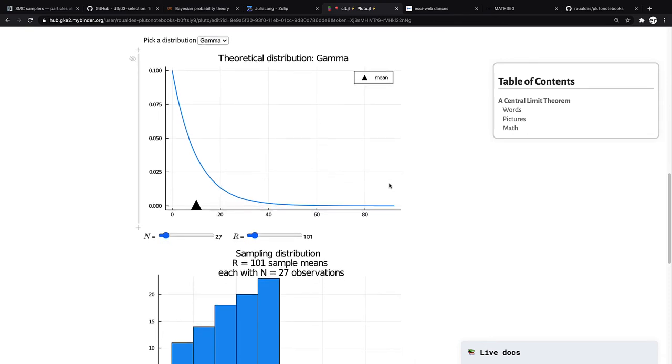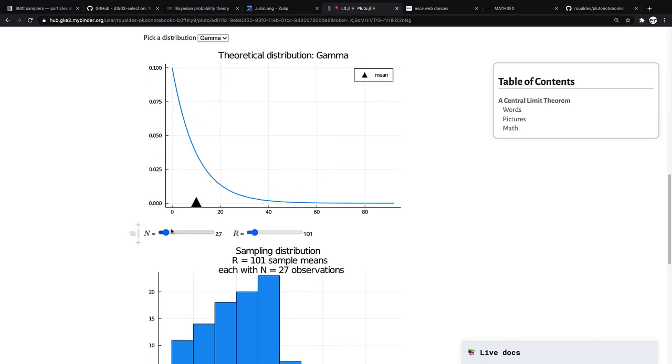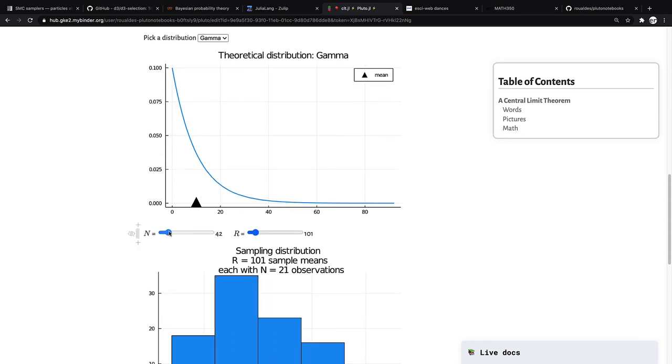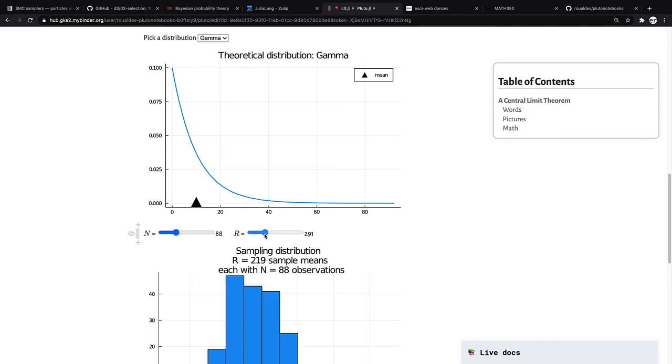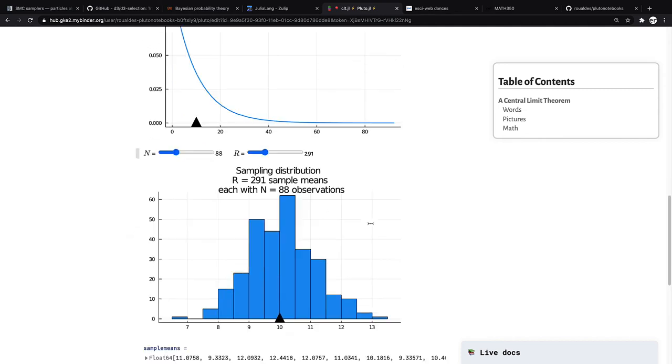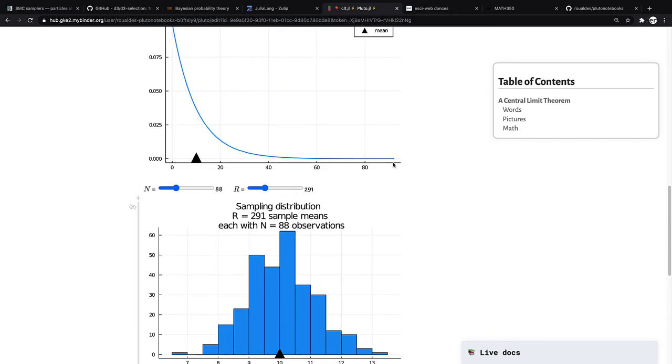Lots of this should look very similar to what we had before, except I'm now representing the mean of the distribution from which you are sampling as this peak of the triangle. Here you can adjust the sample size or the number of friends you have. And then down here is a histogram of the sampling distribution, the many, in this case 291 sample means, where each sample mean consists of 88 observations.